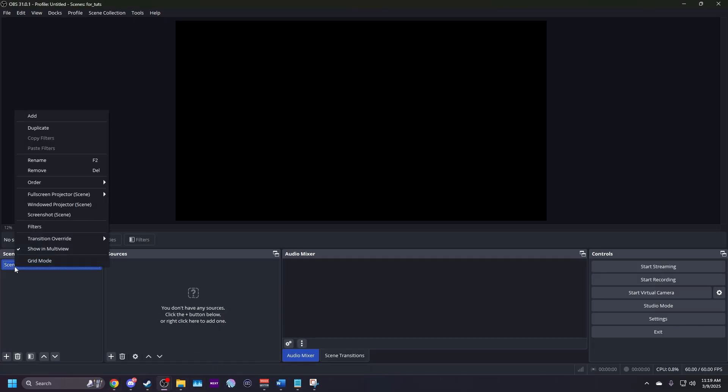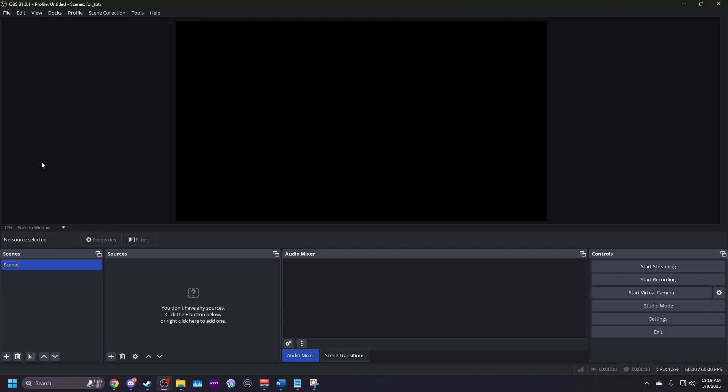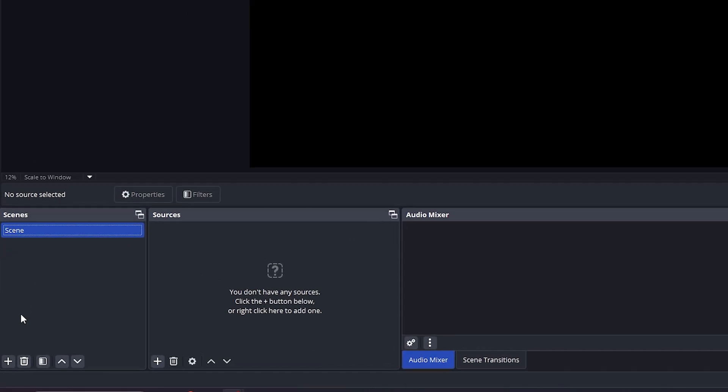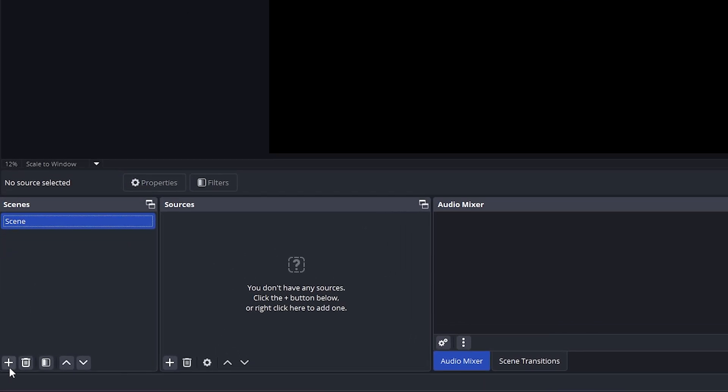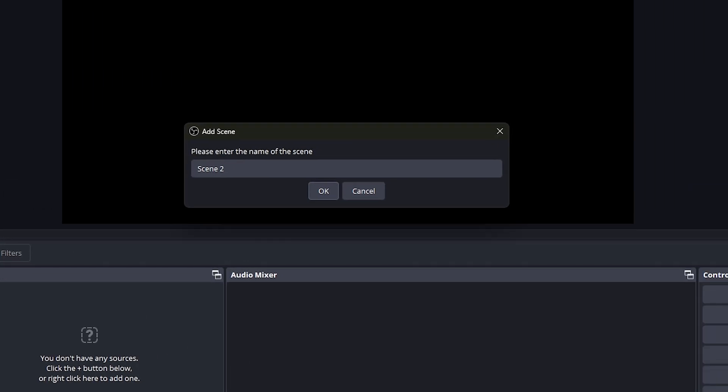OBS will create a default scene for you. You can rename it if you'd like, or create a new one by clicking the plus sign in the bottom left corner of the scene section. I'll name mine MTG virtual camera. Then hit OK.